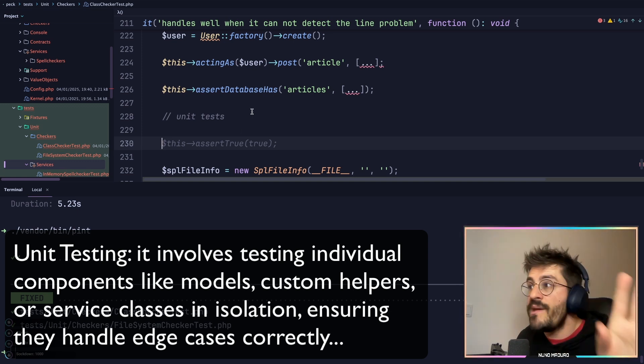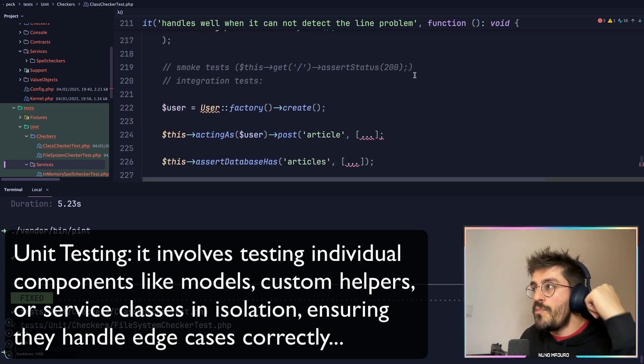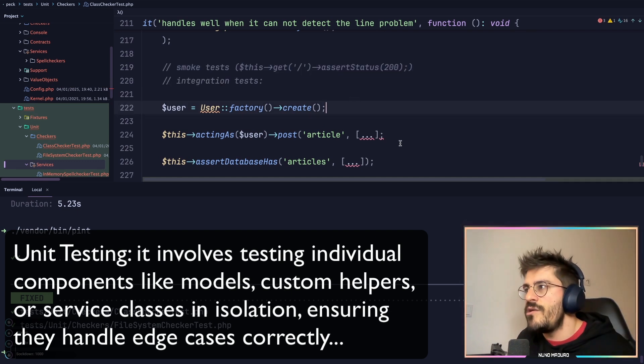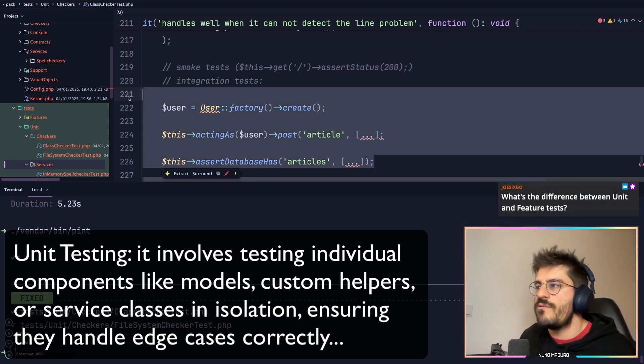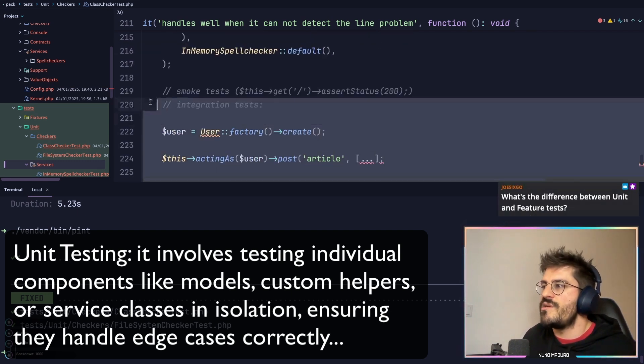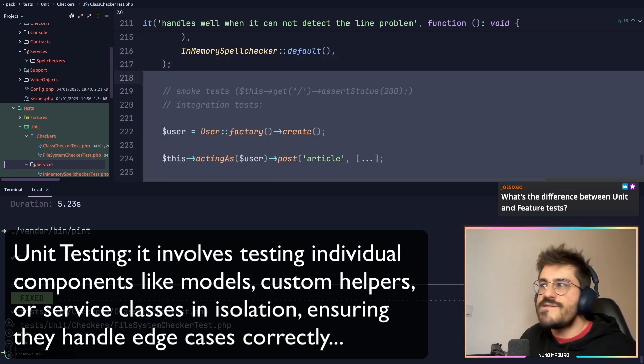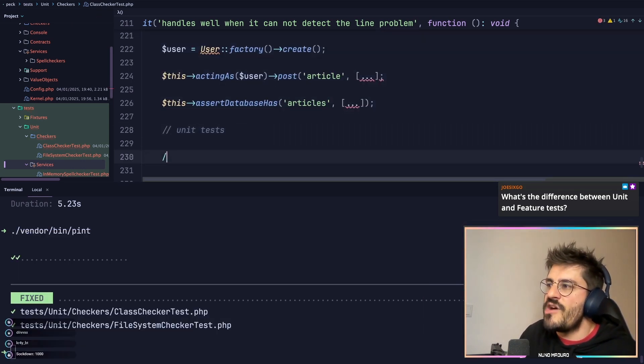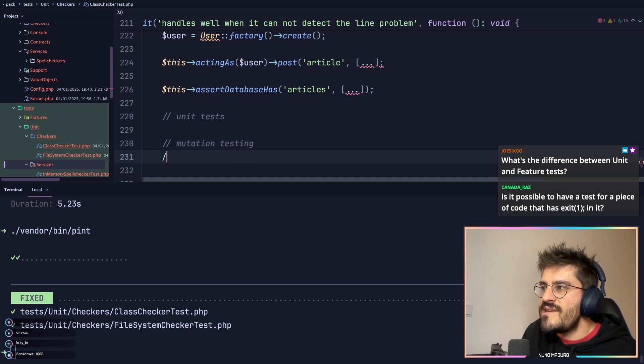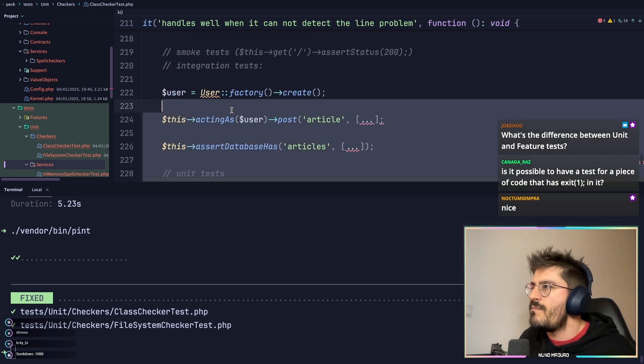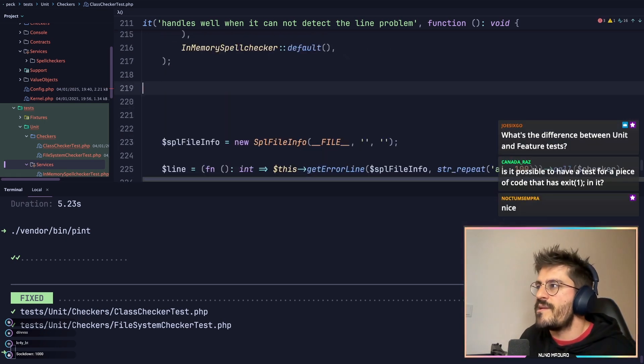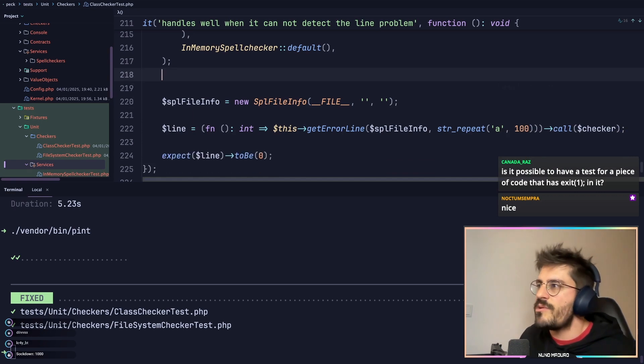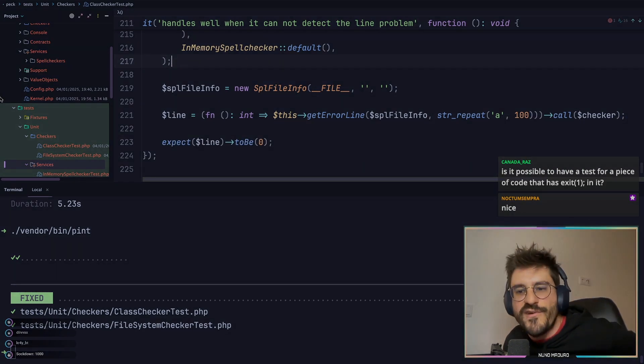But before jumping into unit tests, you need to master smoke testing, and only then you need to master integration testing. Afterwards, you need to do some unit testing. There are also layers in between; then you can jump into mutation testing, for example, or coverage testing. There are so many things you can master afterwards, but yeah, smoke testing is the most important thing on the planet, okay, after family.